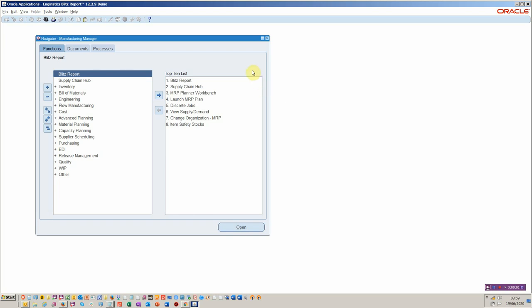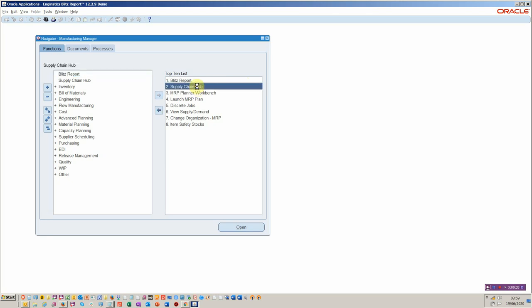Hello and welcome to this video tutorial on the supply chain hub. This is a hub that's been developed by the Enginetics team. It's powered by the Blitz Report functionality. The idea is that a supply planner, whether you're working from inventory, purchasing order management, or if you have planning modules such as MRP, this particular hub will help you in a much more organised way. It sits within the manufacturing responsibility.